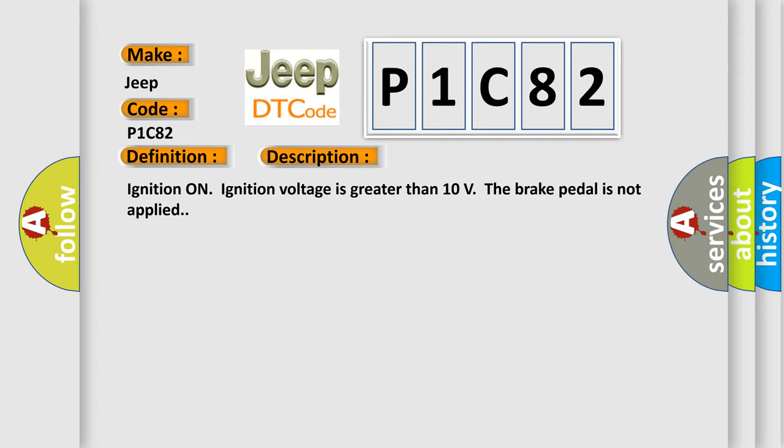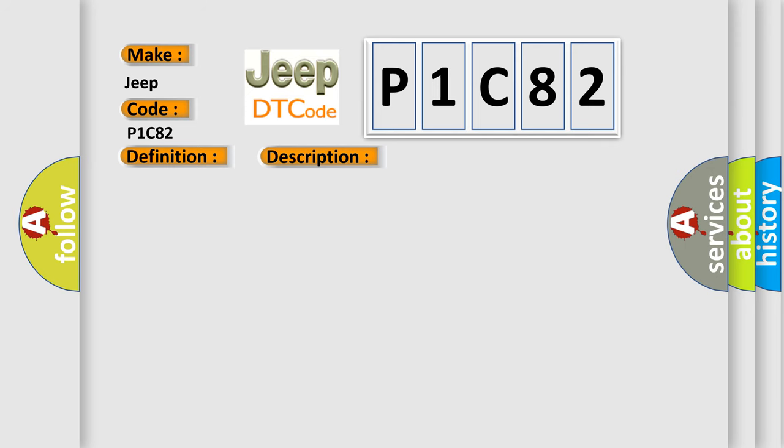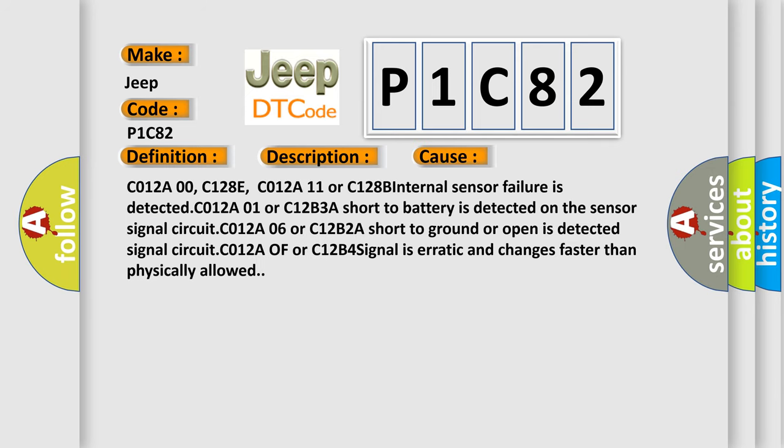This diagnostic error occurs most often in these cases: C012A00, C128E, C012A11 or C128B Internal sensor failure is detected. C012A01 or C12B3A Short to battery is detected on the sensor signal circuit. C012A06 or C12B2A Short to ground or open is detected. The simulated signal circuit C012A or C12B4 signal is erratic and changes faster than physically allowed.